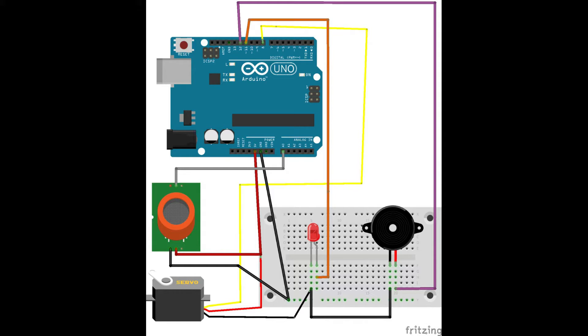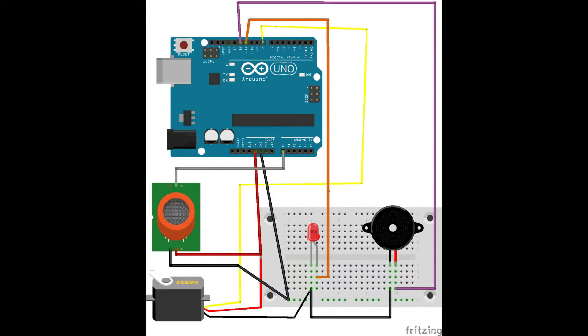Connect Arduino ground to negative lead of LED through a current limiting resistor and to negative lead of buzzer. Connect positive lead of buzzer to pin 12 and positive lead of LED to pin 11 of Arduino.